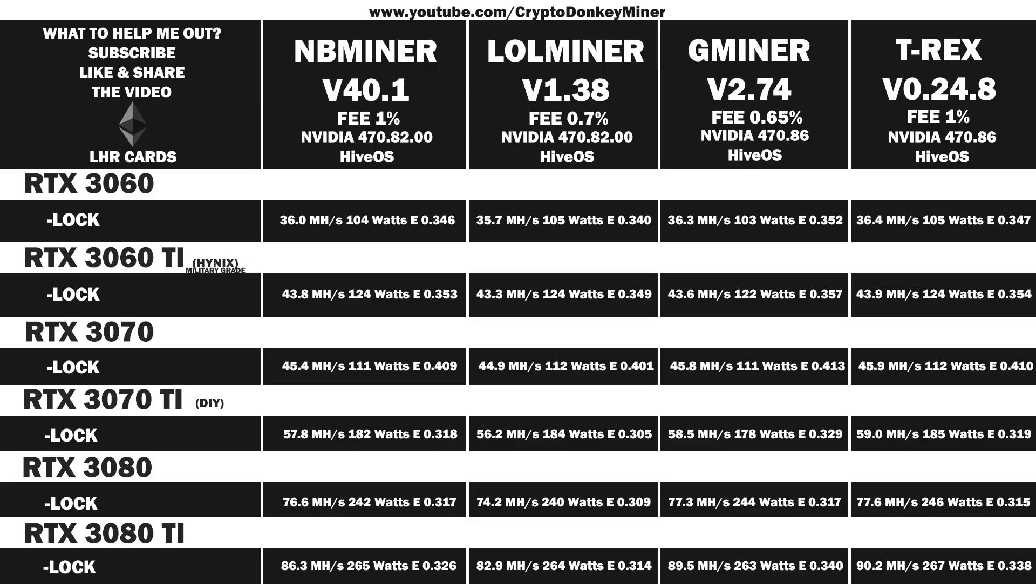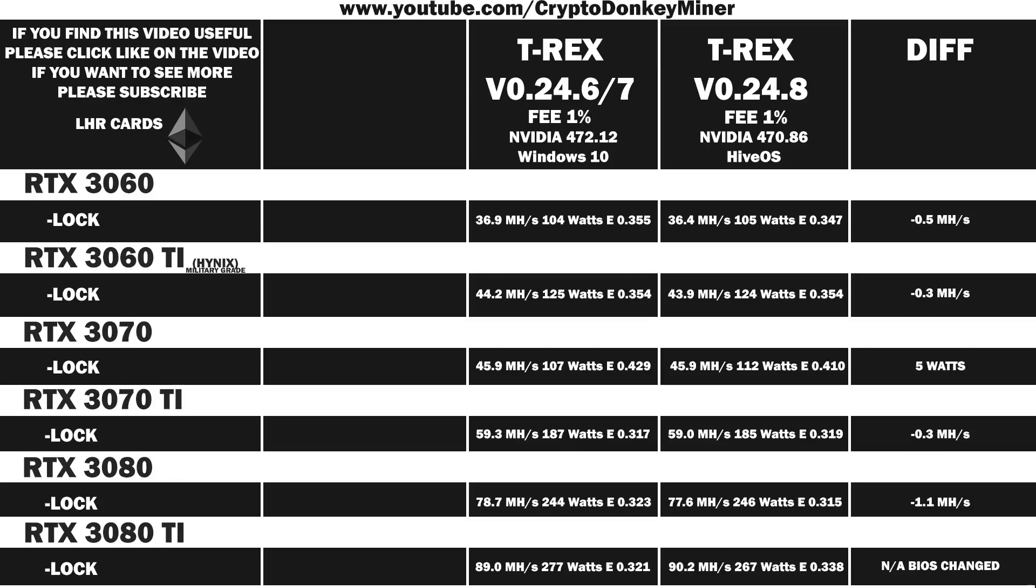Let's compare these tests to my earlier tests. The 3060 down is 0.5 MHz per second, the 3060 Ti down is 0.3 MHz per second, the 3070 down is 5 watts which is a lot, the 3070 Ti down is 0.3 MHz per second, and the 3080 down is 1.1 MHz per second. As I've changed the BIOS on the 3080 Ti, those results can't really be compared. This is actually pretty interesting.